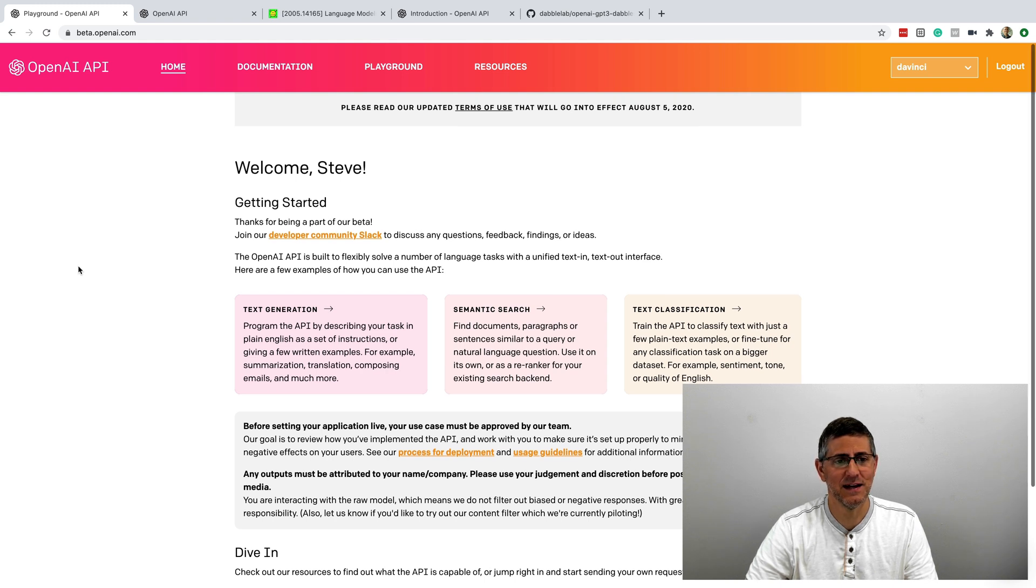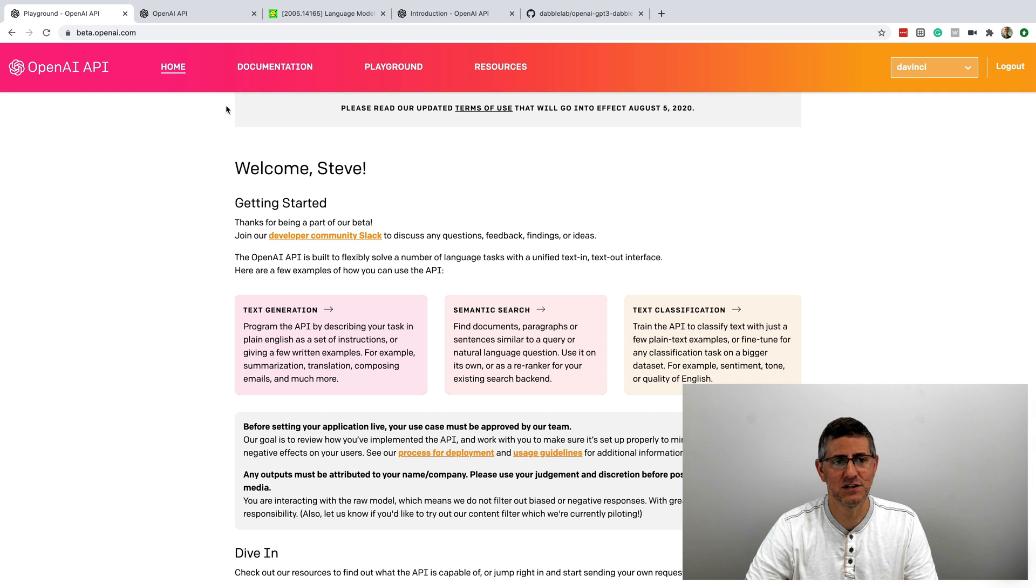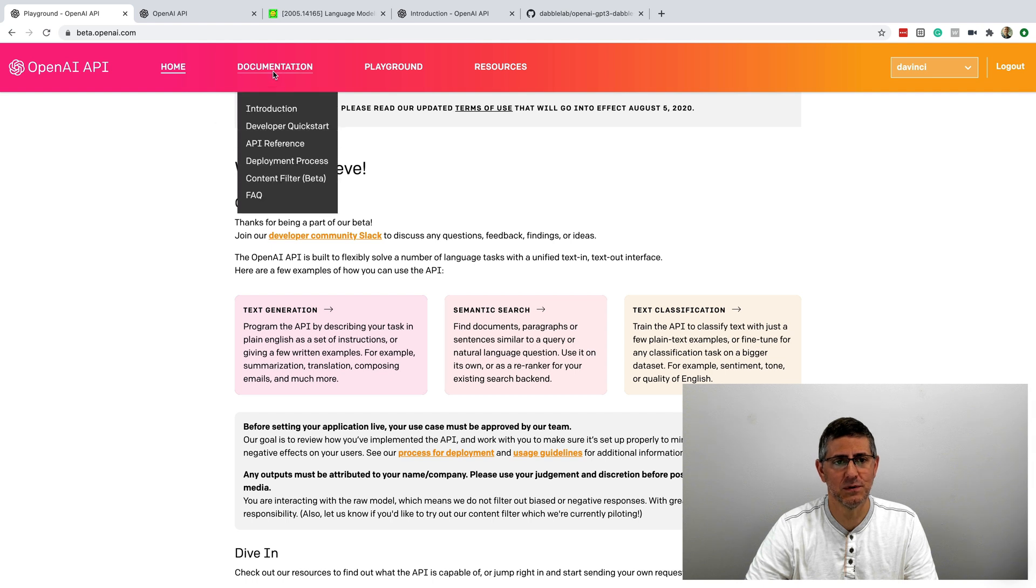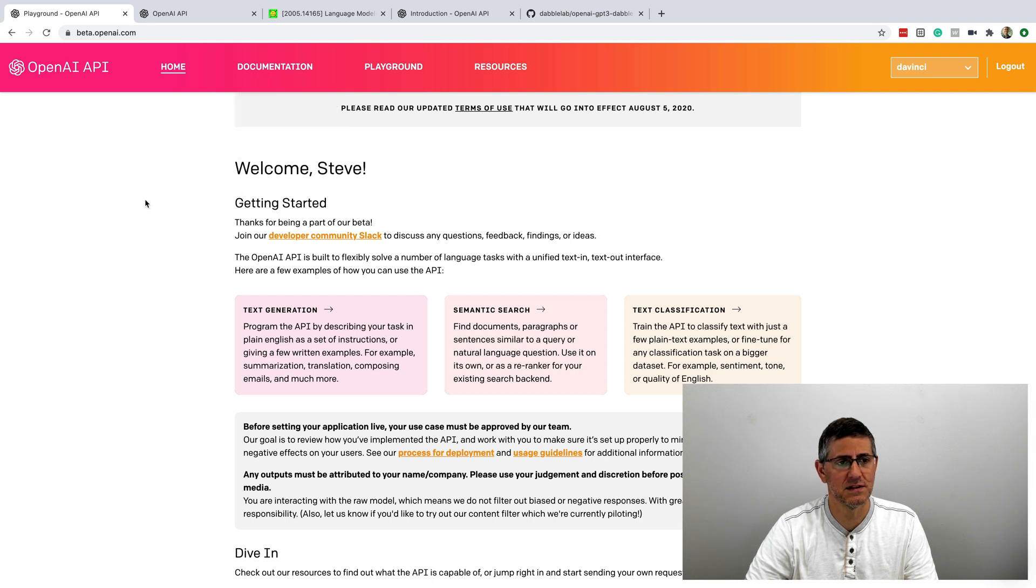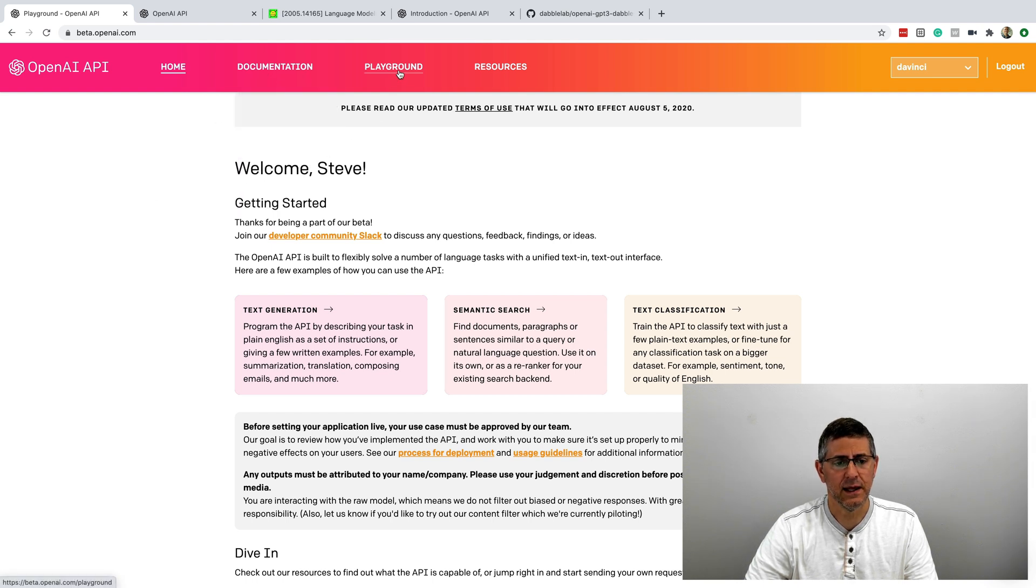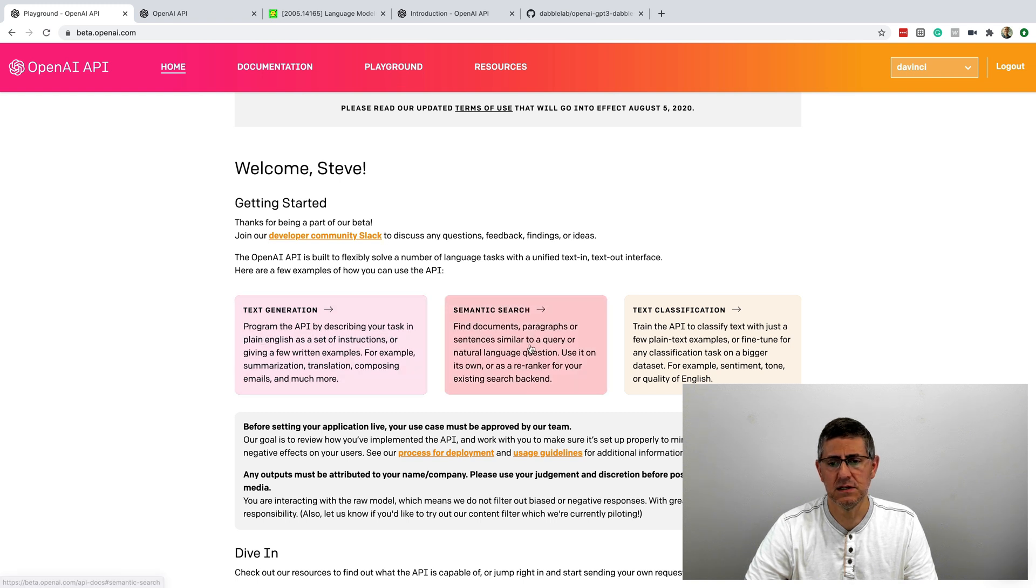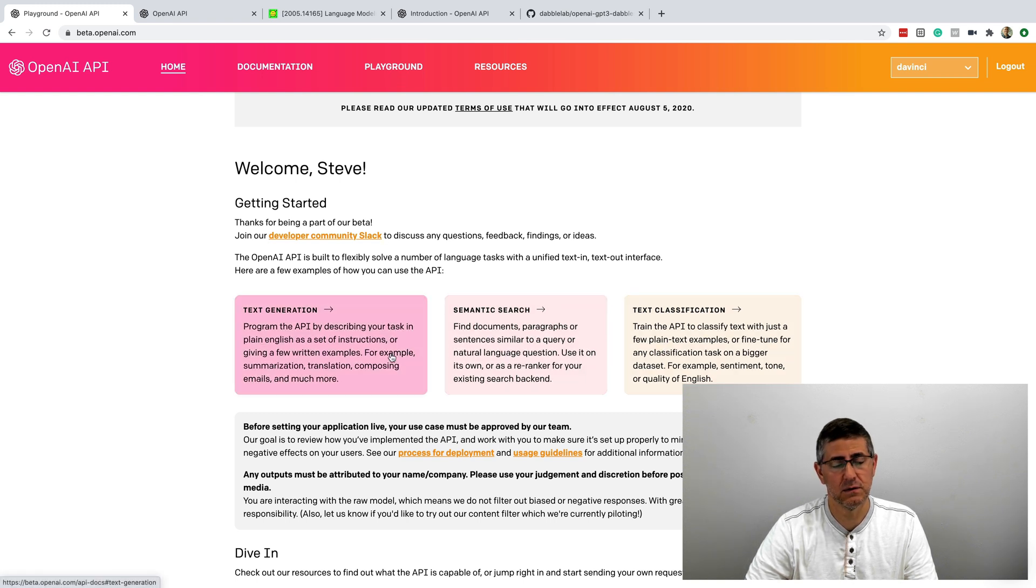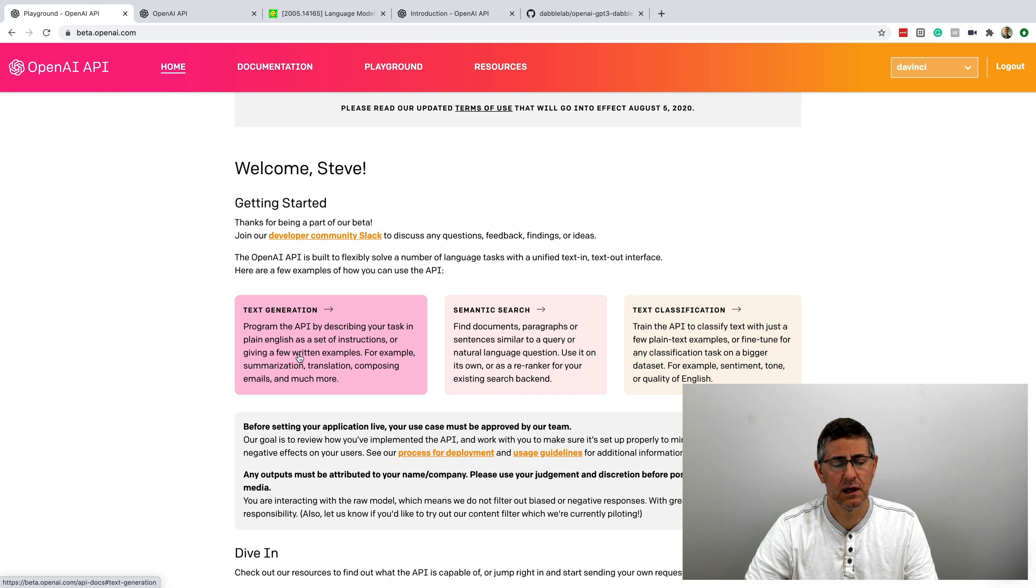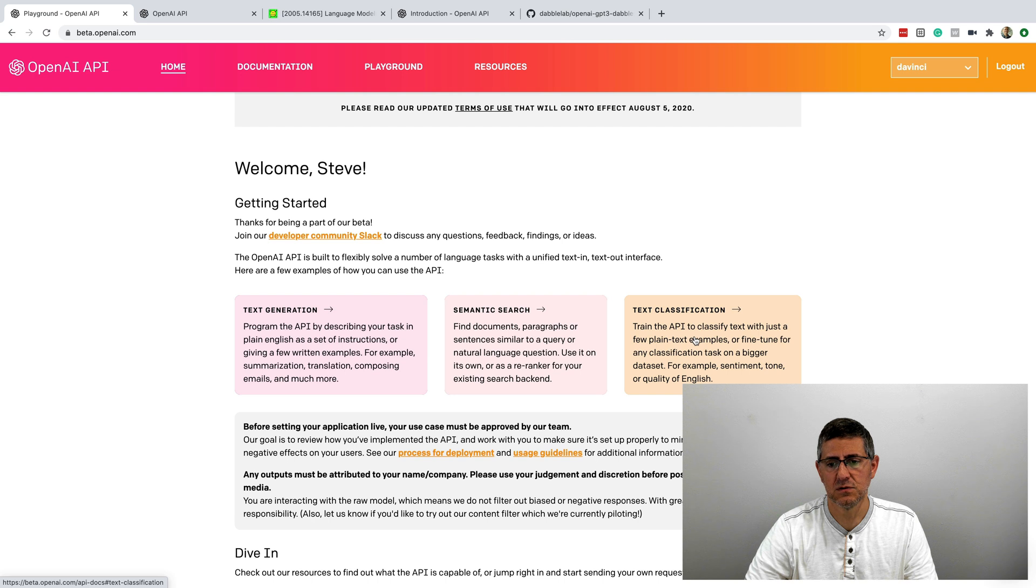Let me just dive in and show you. I'm logged into the developer console right now, and there's basically three things that you can do with the GPT-3 behind the API: text generation, semantic search, and text classification.